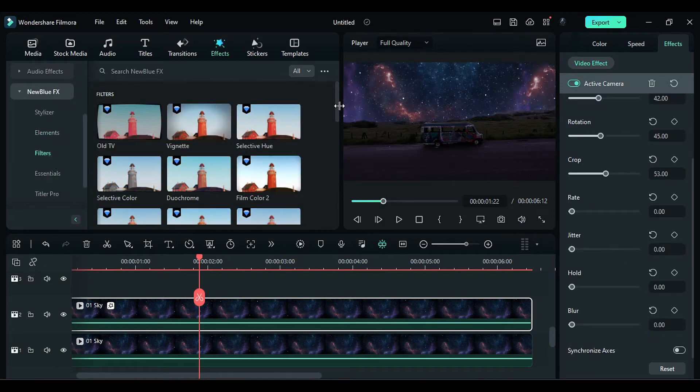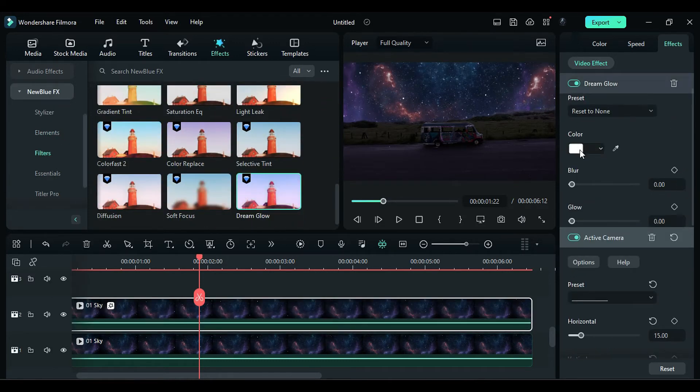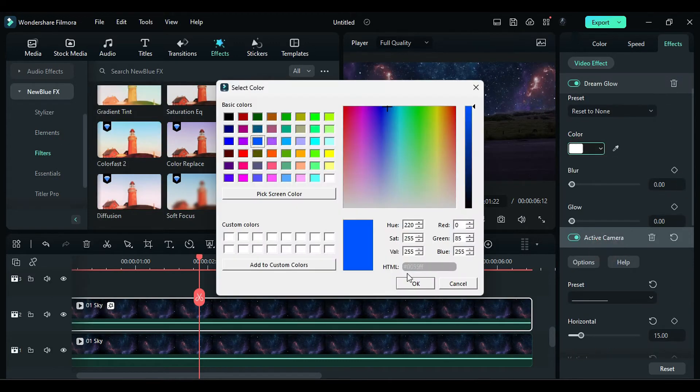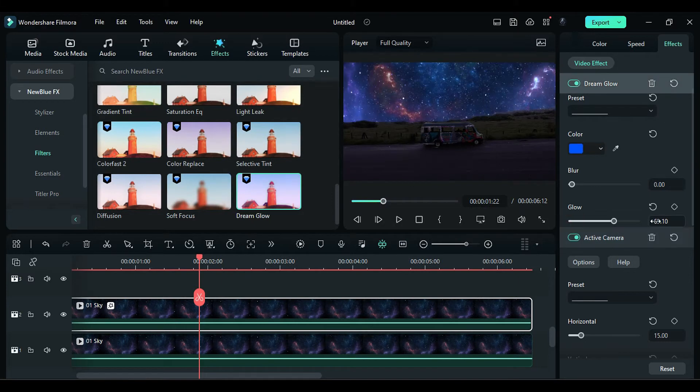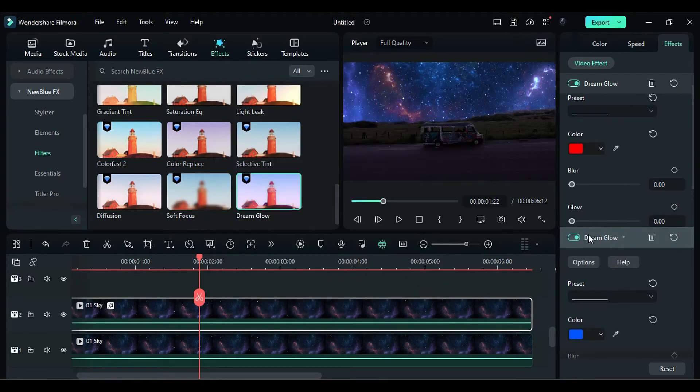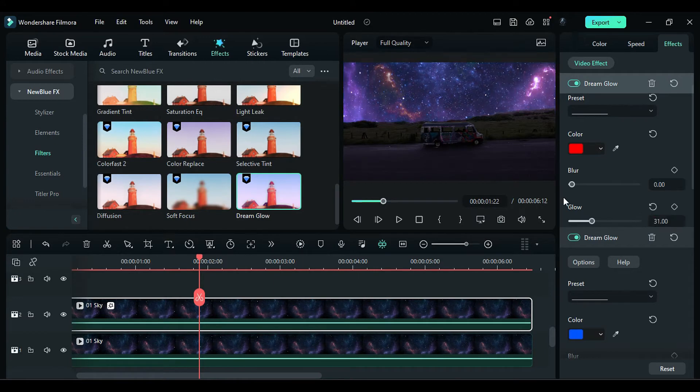Add a Dream Glow effect with Blue color and Glow Top to 83. Apply another Dream Glow effect with Red color and Glow to 31. Add a slight Blur to the Red effect.